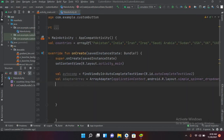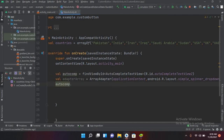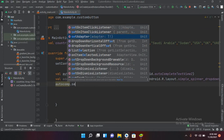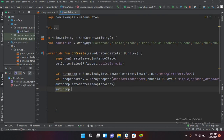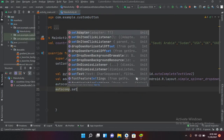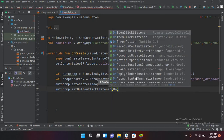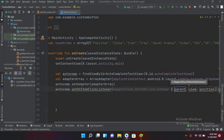Our adapter is created. We will set this array adapter to our autocomplete: autocomplete.setAdapter(adapter). Now I will use autocomplete.setOnItemClickListener.